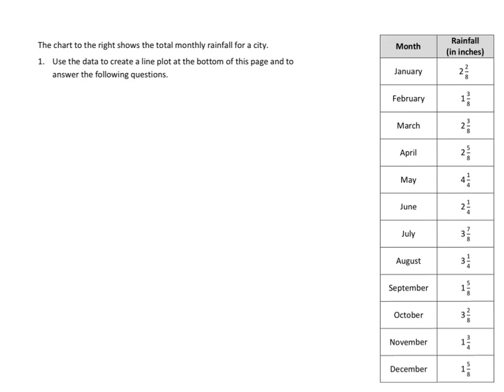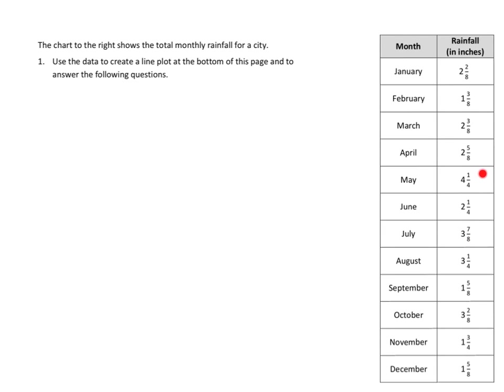What's our low amount? Well, we've got 1 and 3 eighths over here. That might be the lowest one. Yeah, 1 and 5 eighths. So every month has at least 1 inch of rain. What's the highest amount? 3, 3, 3 and 7 eighths. Oh, we have a 4. But it doesn't look like we go any higher than this one, so we don't go all the way to 5.